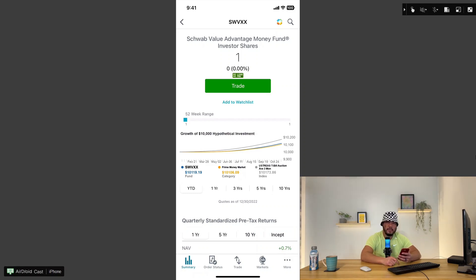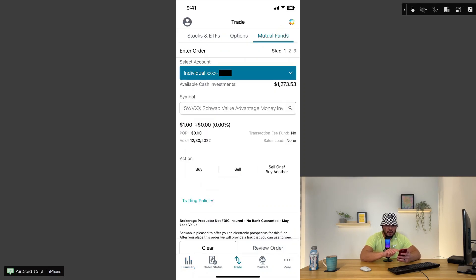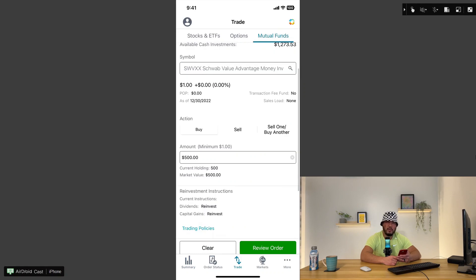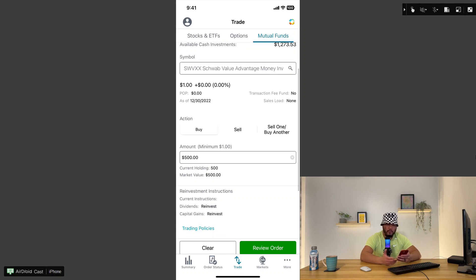Let's say, for example, we wanted to buy $500 worth. Once we navigate to our stock ticker, click on trade. It shows my available cash investment amount and displays the mutual fund ticker. On the action, click on buy. That's one of the beauty of Schwab Money Market Fund. There is no minimum. I could put as little as $1, which I've tried before. Just for demonstration purpose, I'll put in $500.